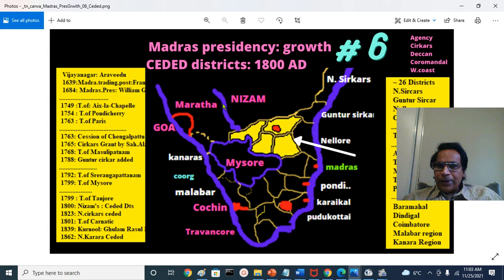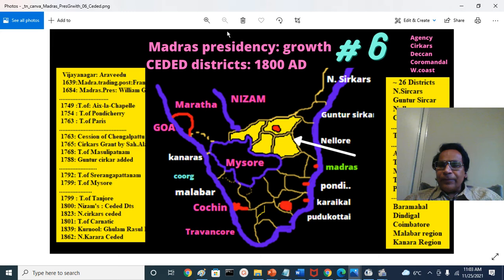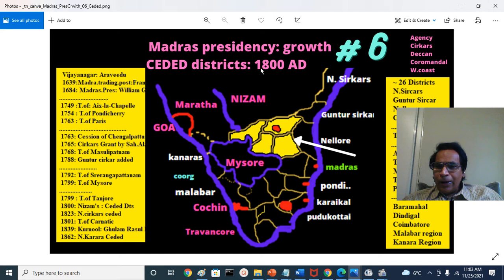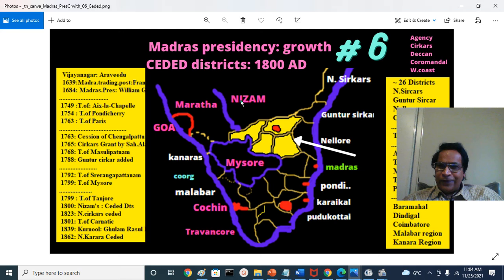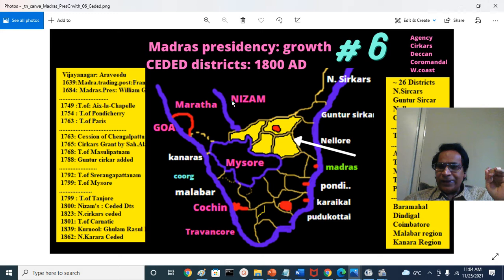Ahmad Shah Abdali went back after Panipat. Marathas declined in power. Nizam then started attacking the Marathas, but all the Maratha rulers — the Peshwa at Pune, Gaekwad at Baroda, Scindia at Gwalior, Holkar at Indore, and Bhonsle at Nagpur — combined together in 1796 and fought a major battle at Kharda in the mountainous region of Ahmadnagar-Solapur. The Marathas decisively defeated Nizam; he signed a humiliating treaty ceding territories. This happened in 1796.